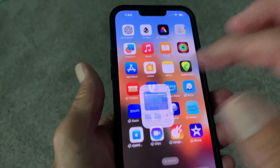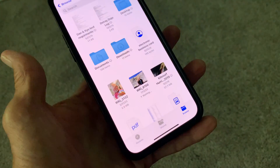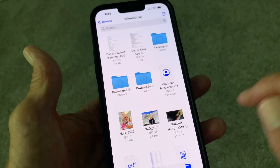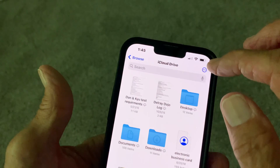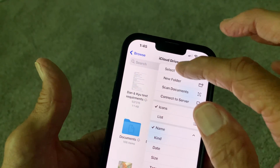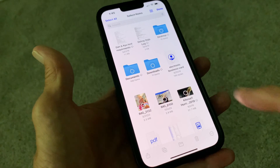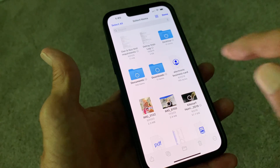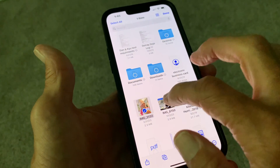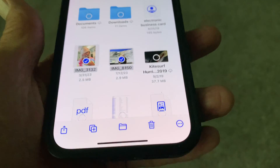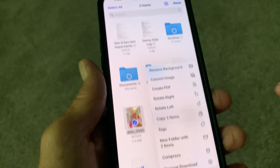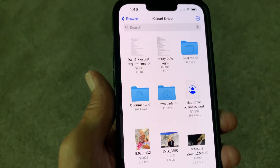Now I'm going to go to Files and click on it. There are our pictures. I've got to come up here and click these three buttons, then hit Select. You're going to see those little circles in there. I'm going to pick this one and this one, then come down to the bottom and click Remove Background.